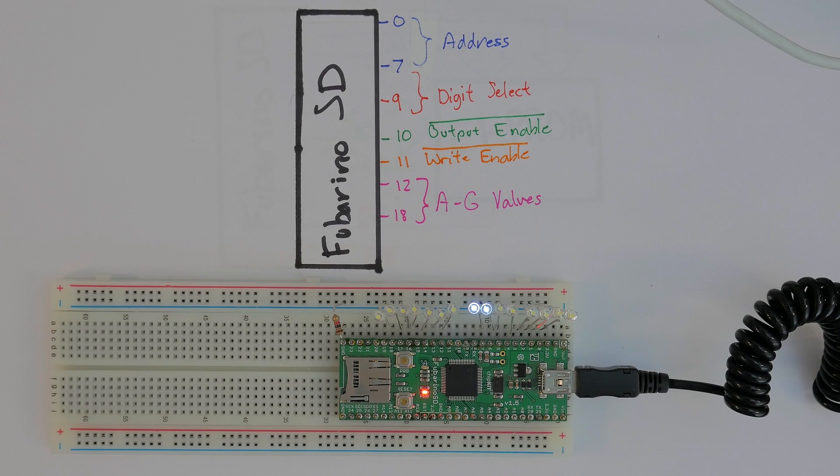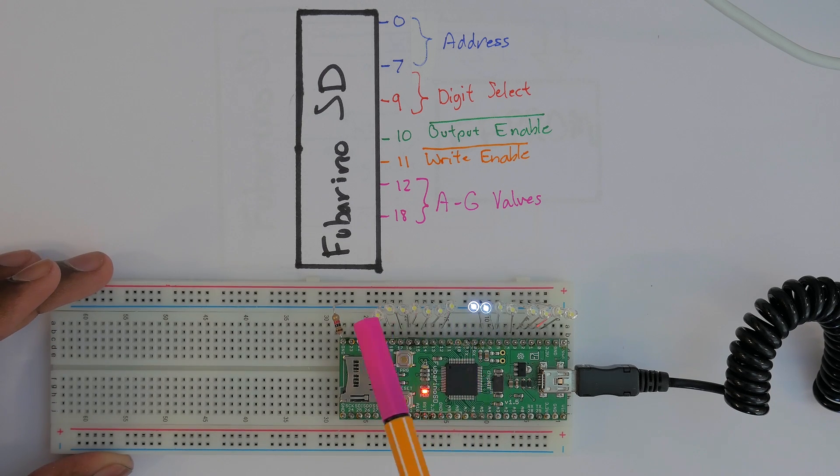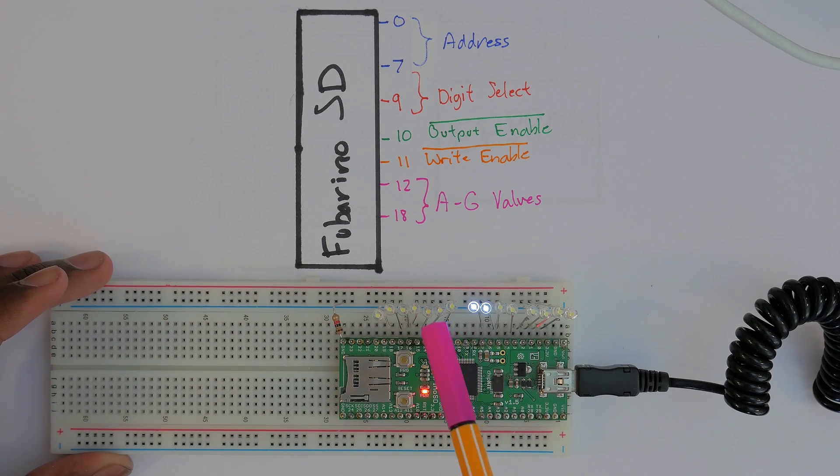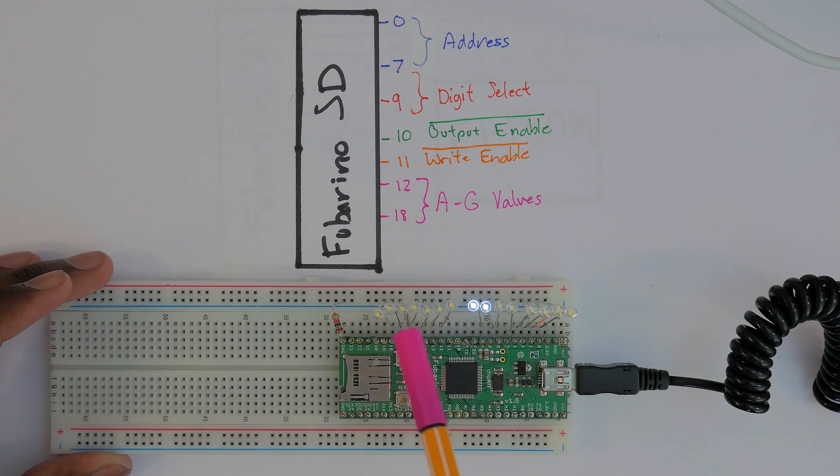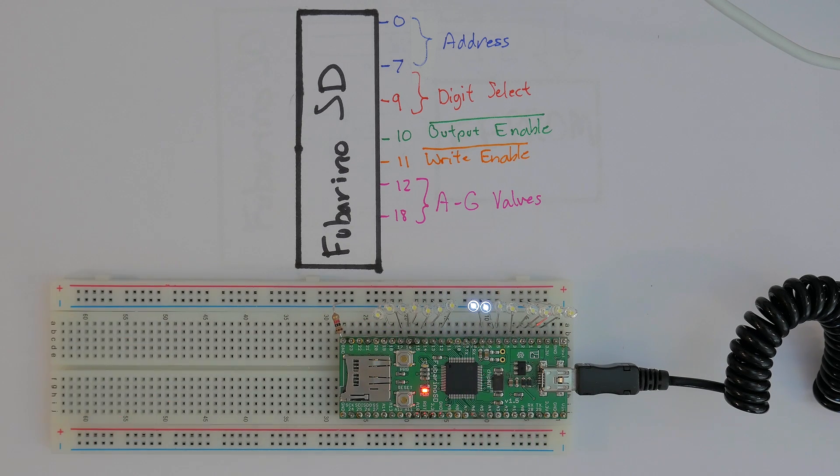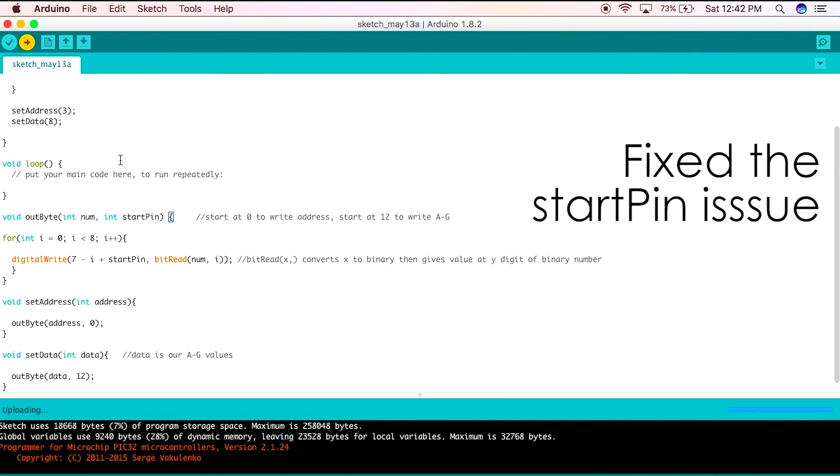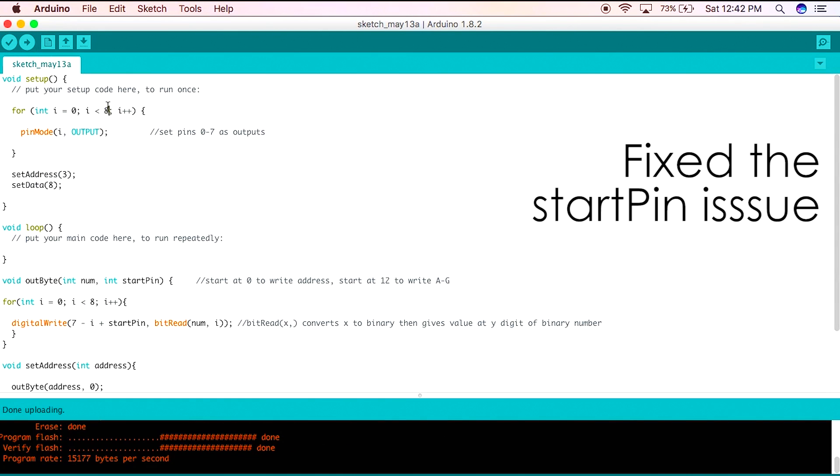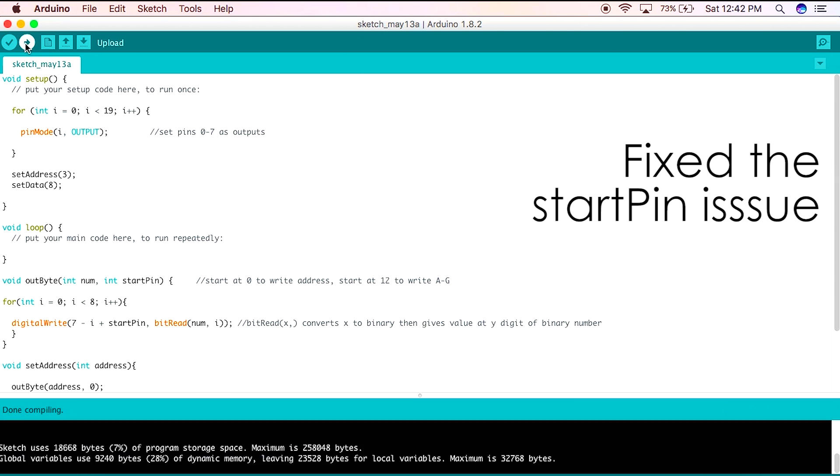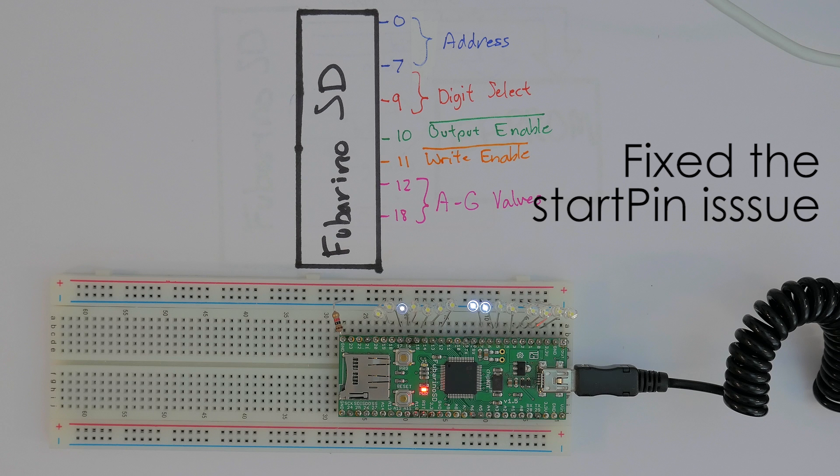Let's test this and do a set address of 3 and a set data of 8. So let's run it. I added some LEDs so we can see all of the outputs and it doesn't work. We see the set address but not the set data, and that's because we forgot to designate these pins, the set data pins, as outputs in our Arduino code. Let's do that and re-upload. Now everything is working.